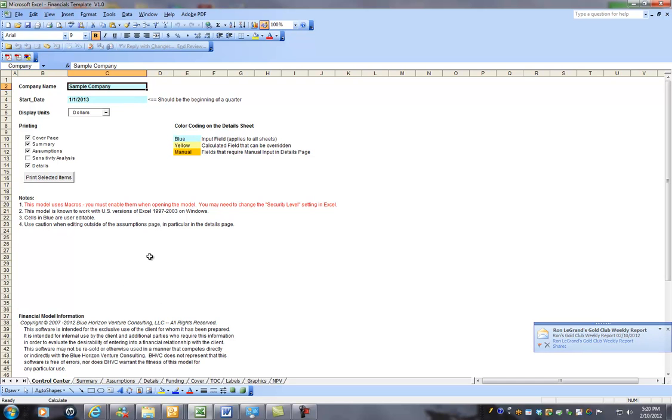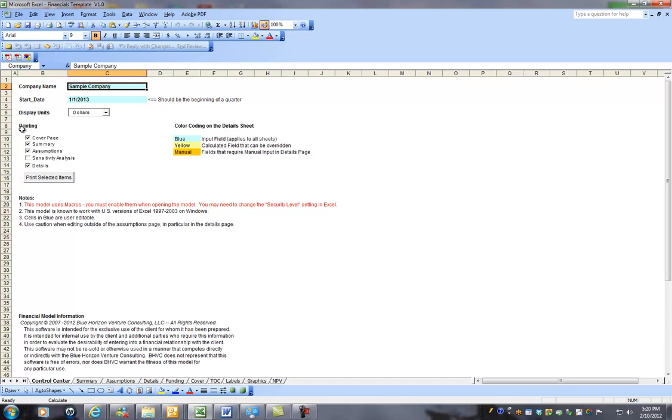By the way, when you do open this file, you want to enable the macros because there are several macros that run in the background, especially this print macro that enables you to print out a very nice, formatted, printed version of your model.